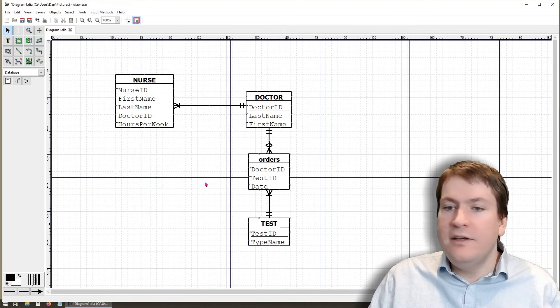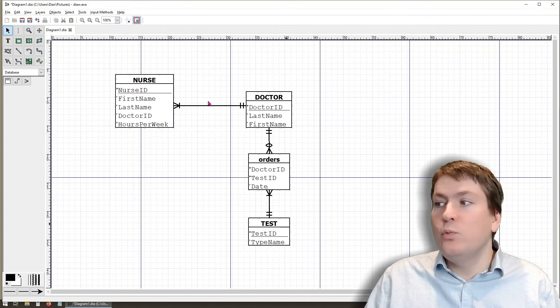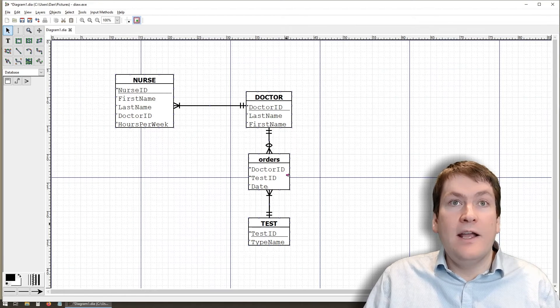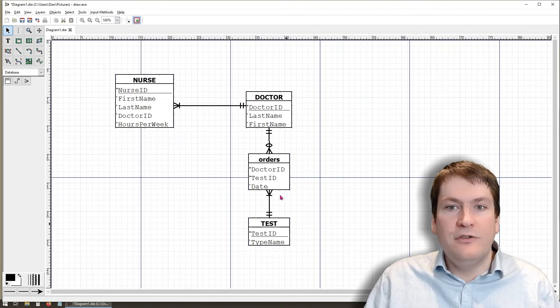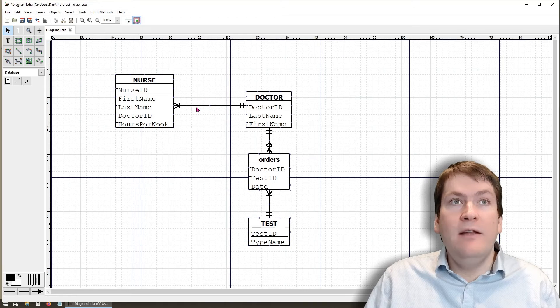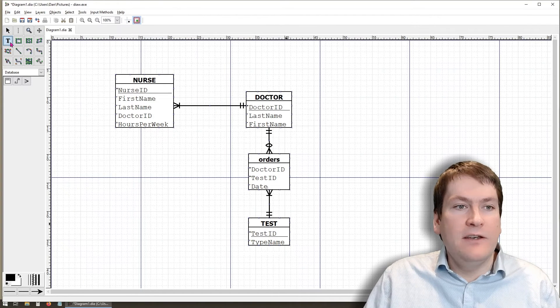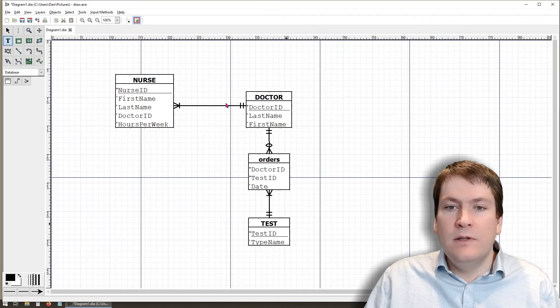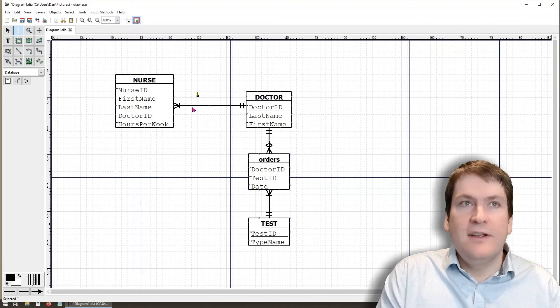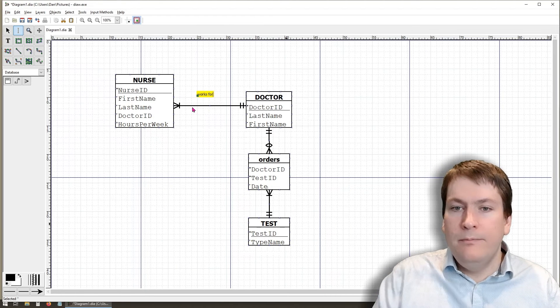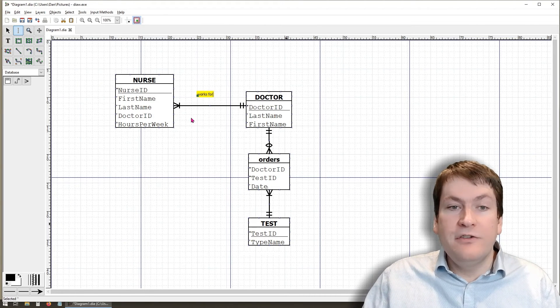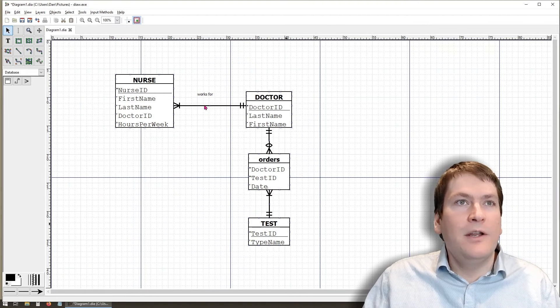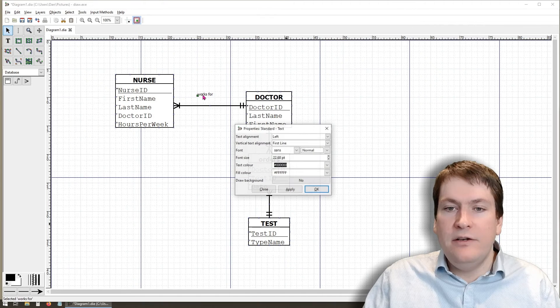And the last thing we need to do is actually put a name on this works relationship or works for relationship. It's not required on these two because we have the entity, the relationship entity that describes the relationship. But on the one to one or one to many relationships, we should label them. We can do that with the text tool. You just select the text tool. You click where you want the text to be. And you should see a little yellow box. Type works for, or whatever your relationship may be. And you click away and you can see the text here, but it's a bit small.